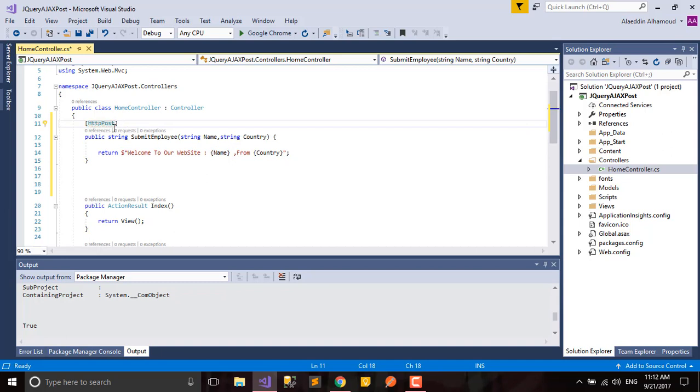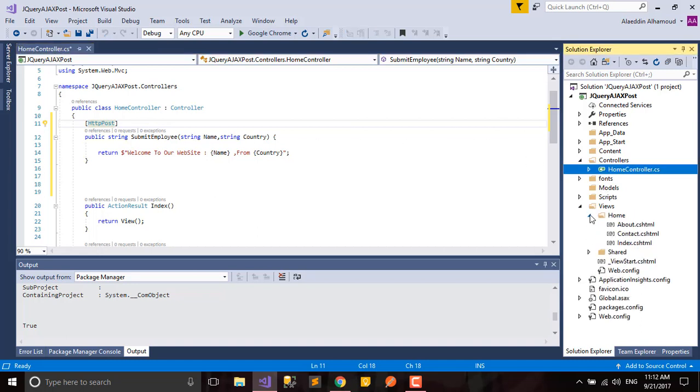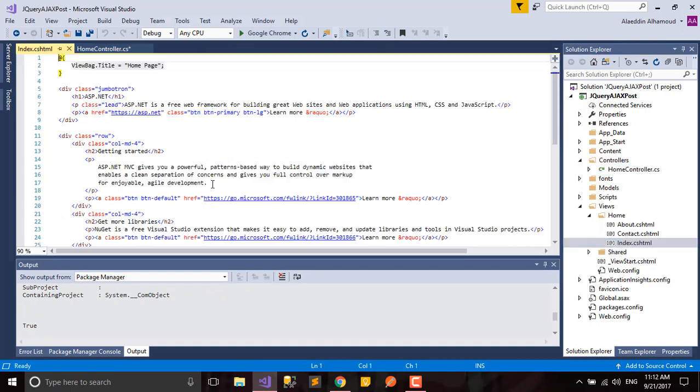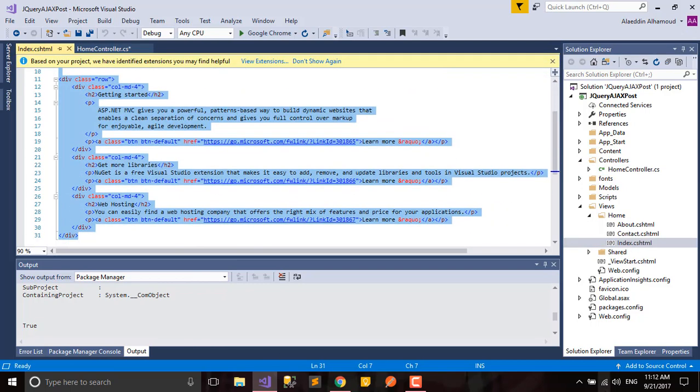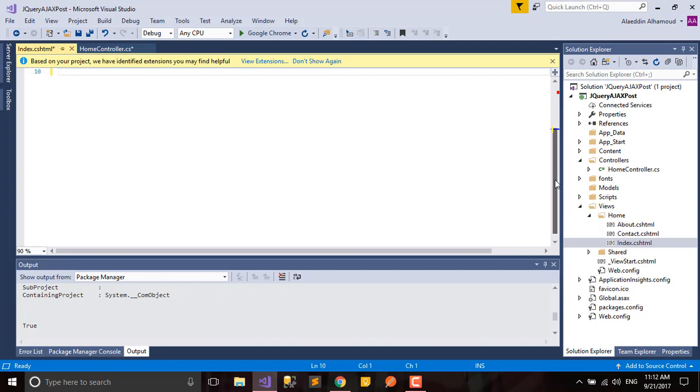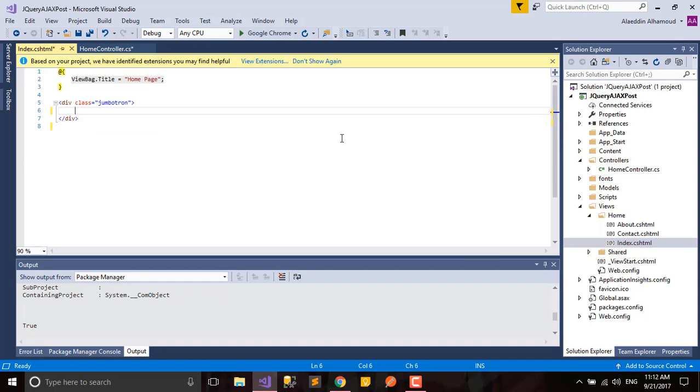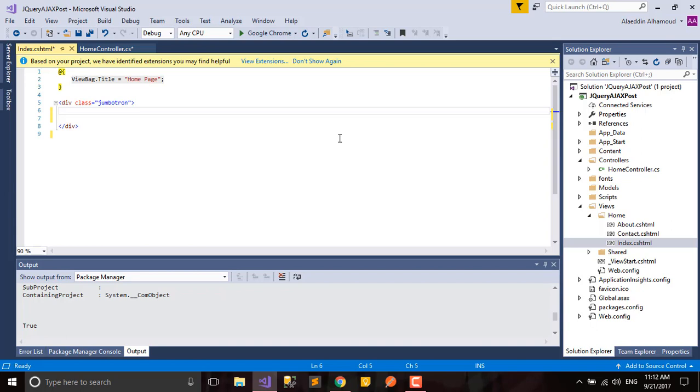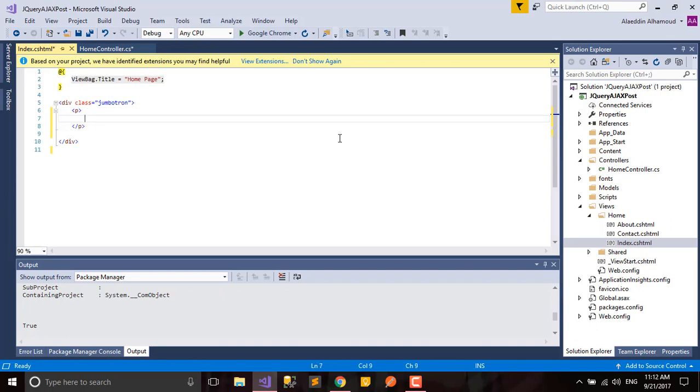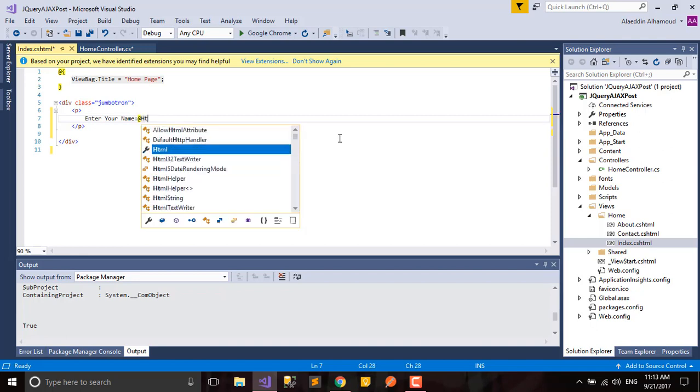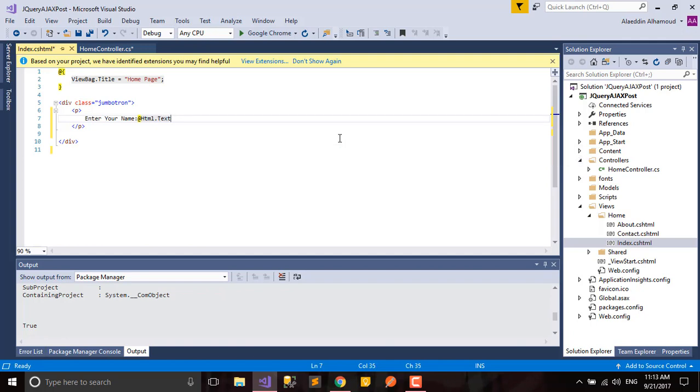Let's use our index page here. Let's clear all these things. We don't need them. First thing, what we need here in our HTML page: let's create a paragraph. Let's say here enter your name. We'll use HTML.TextBox, give it name and ID as name.